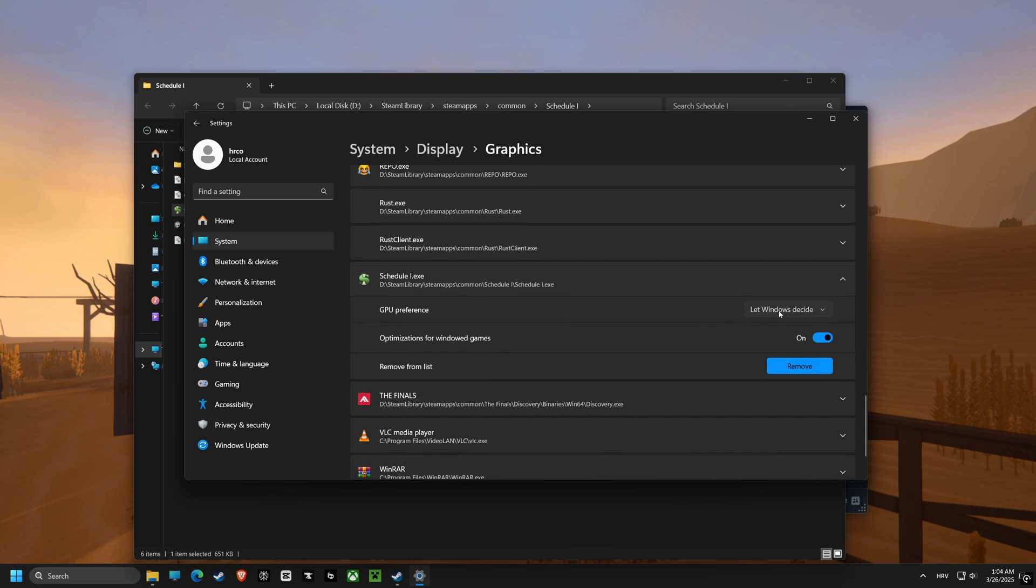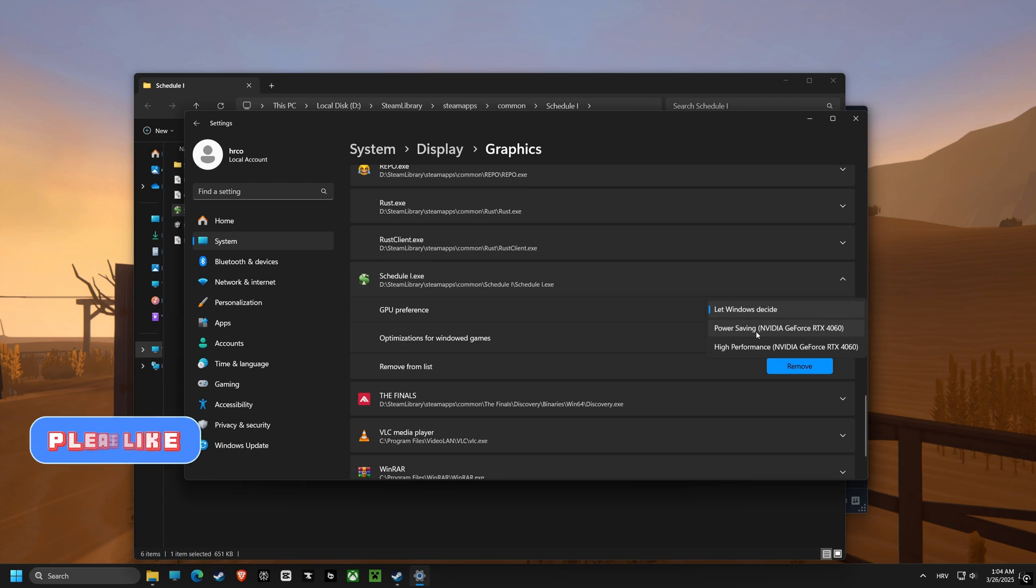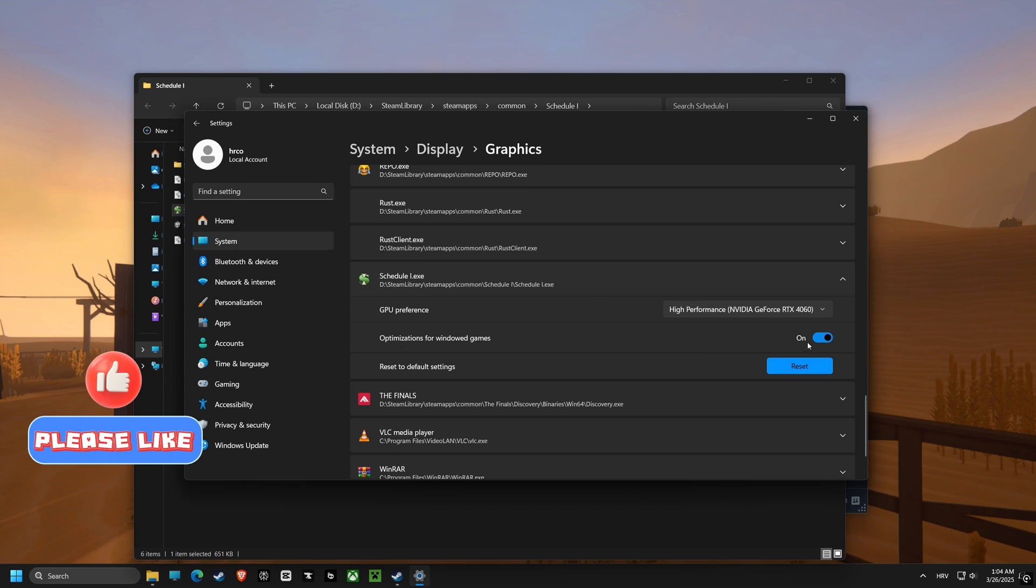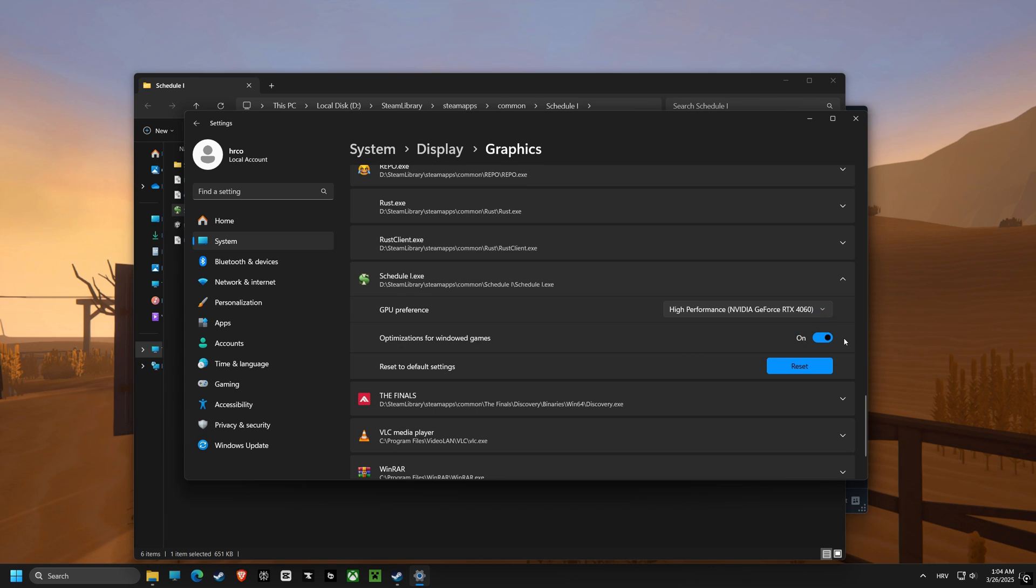Then, we'll set your GPU preference to High Performance, forcing your computer to prioritize your game.